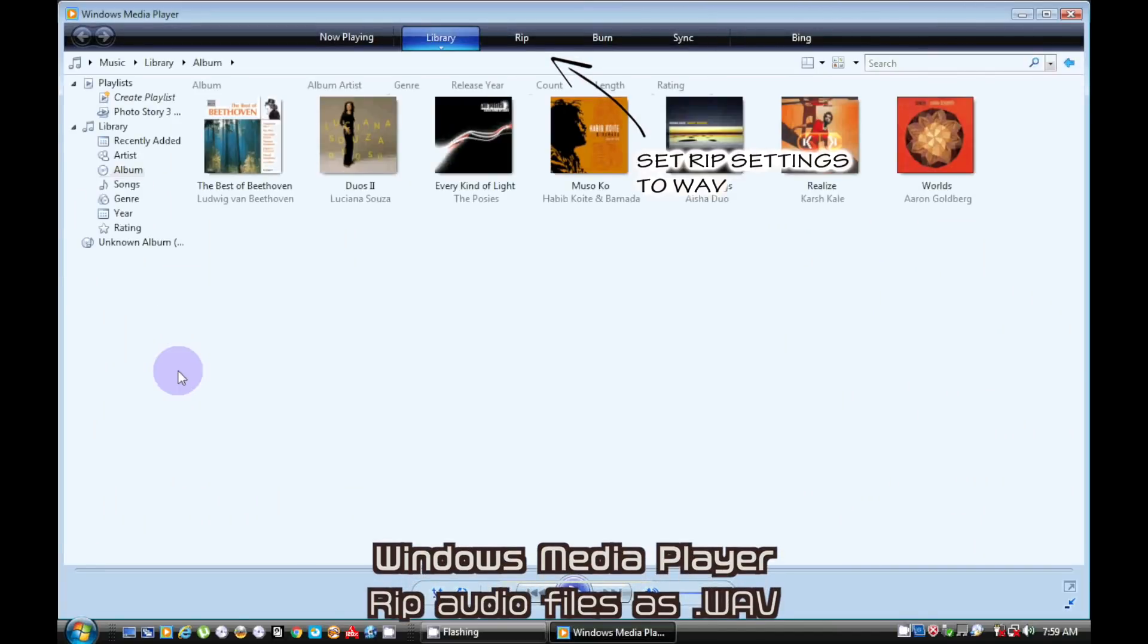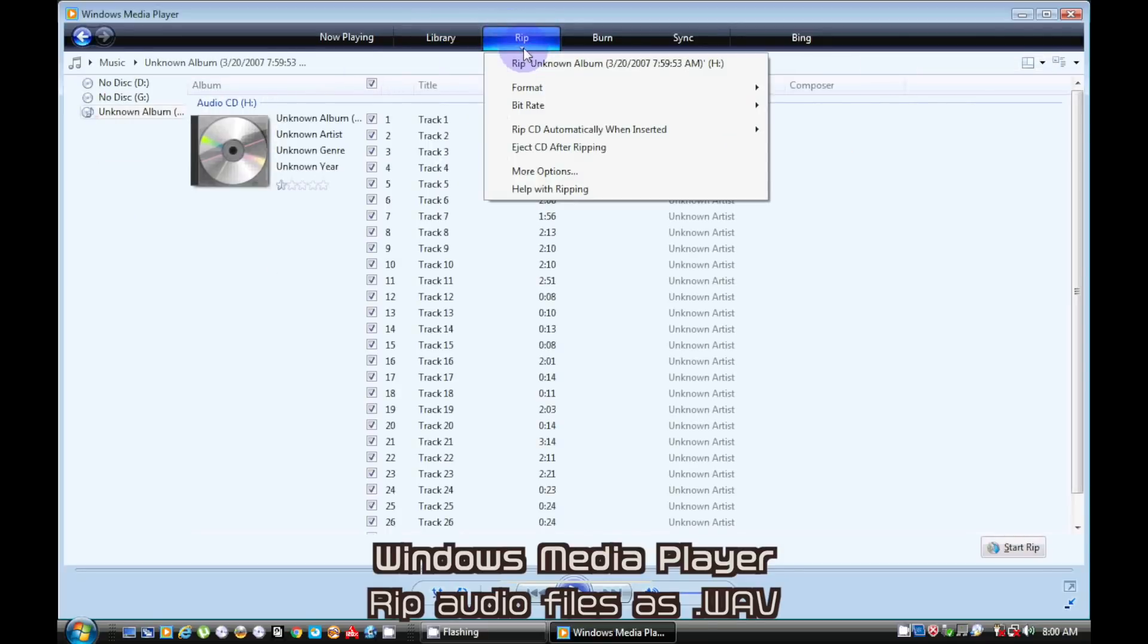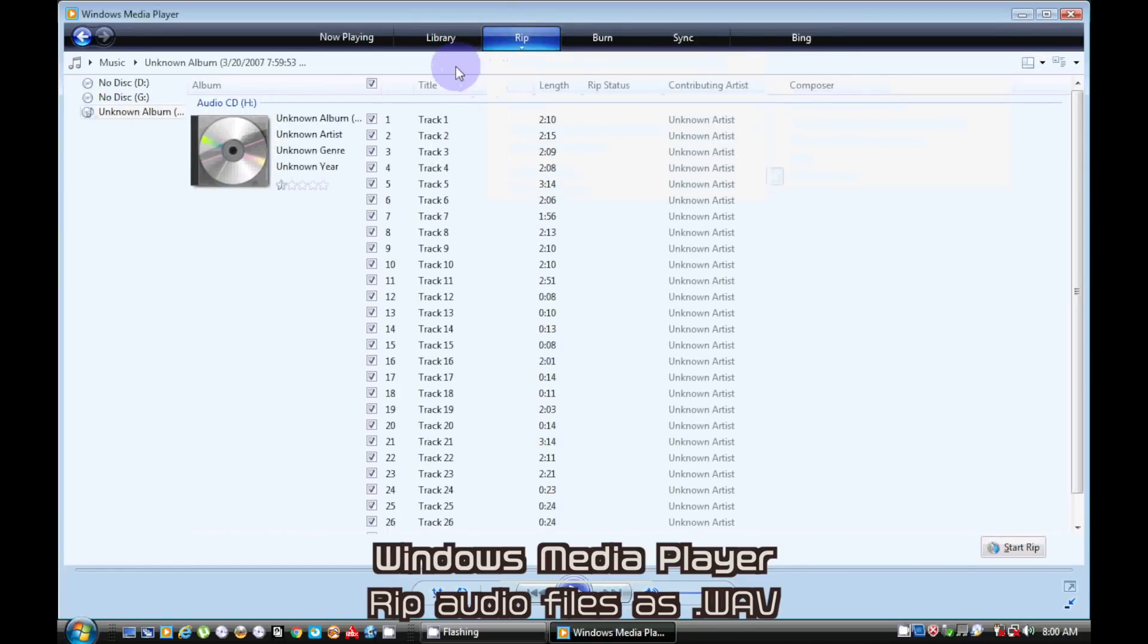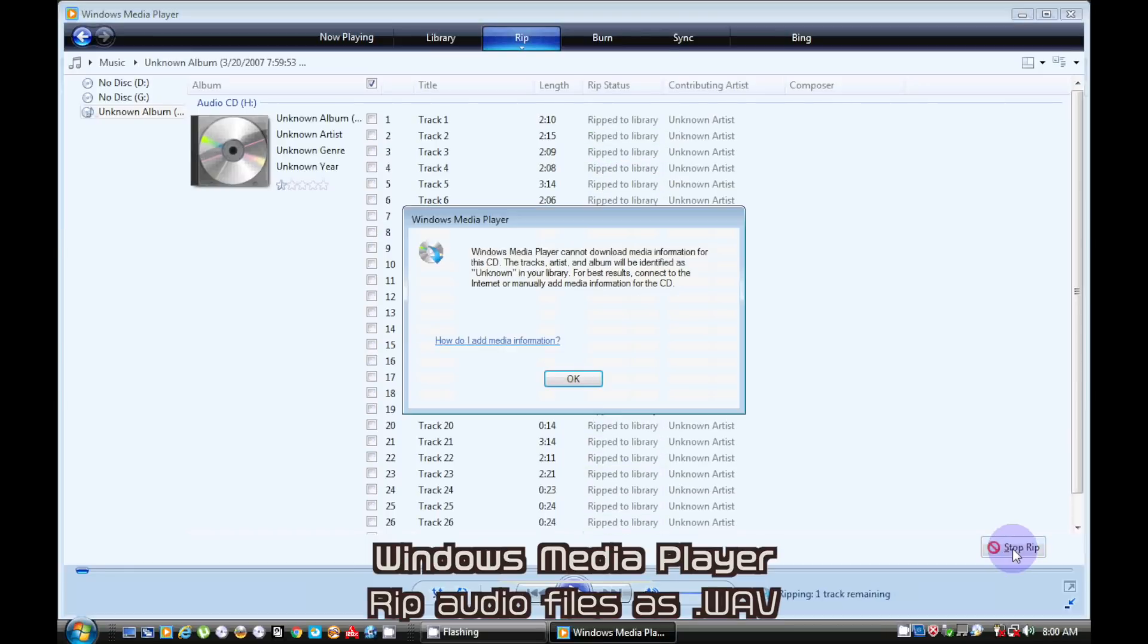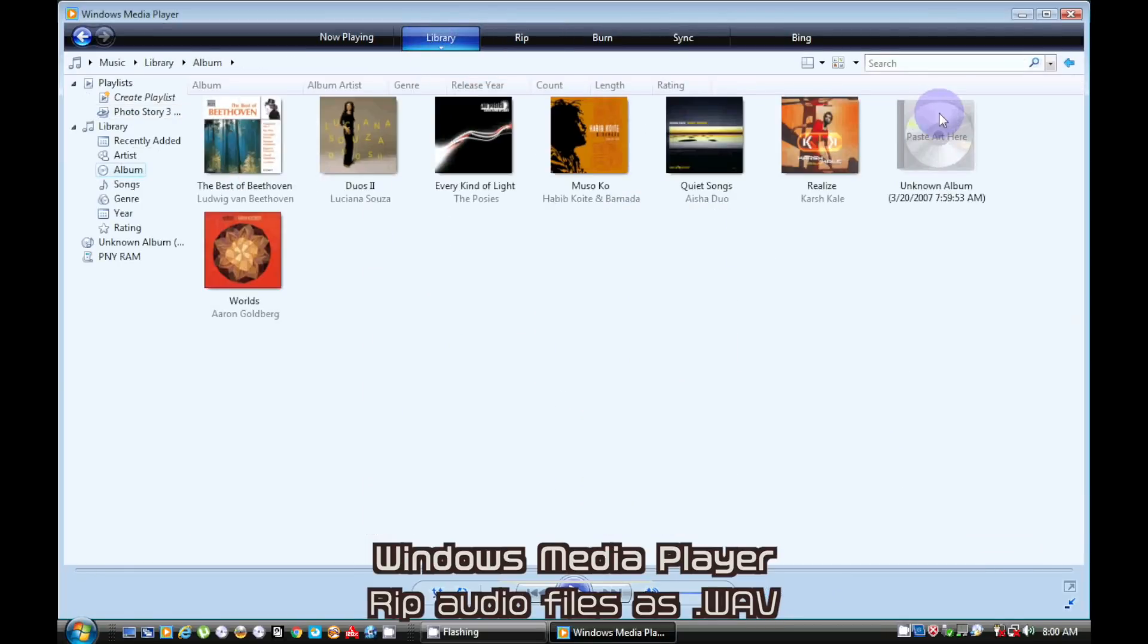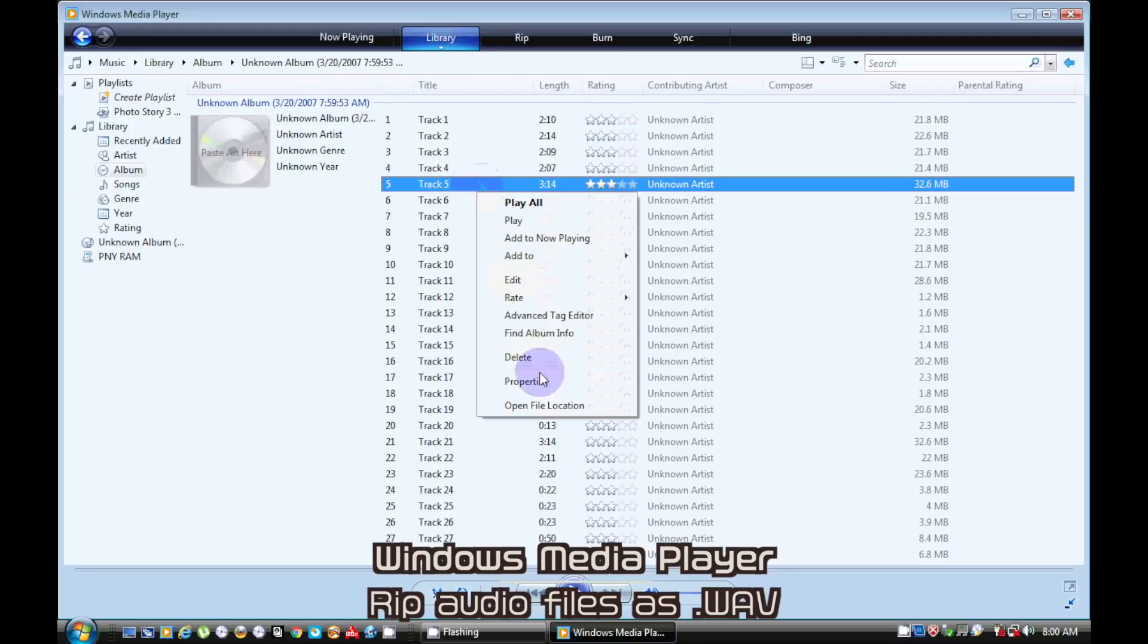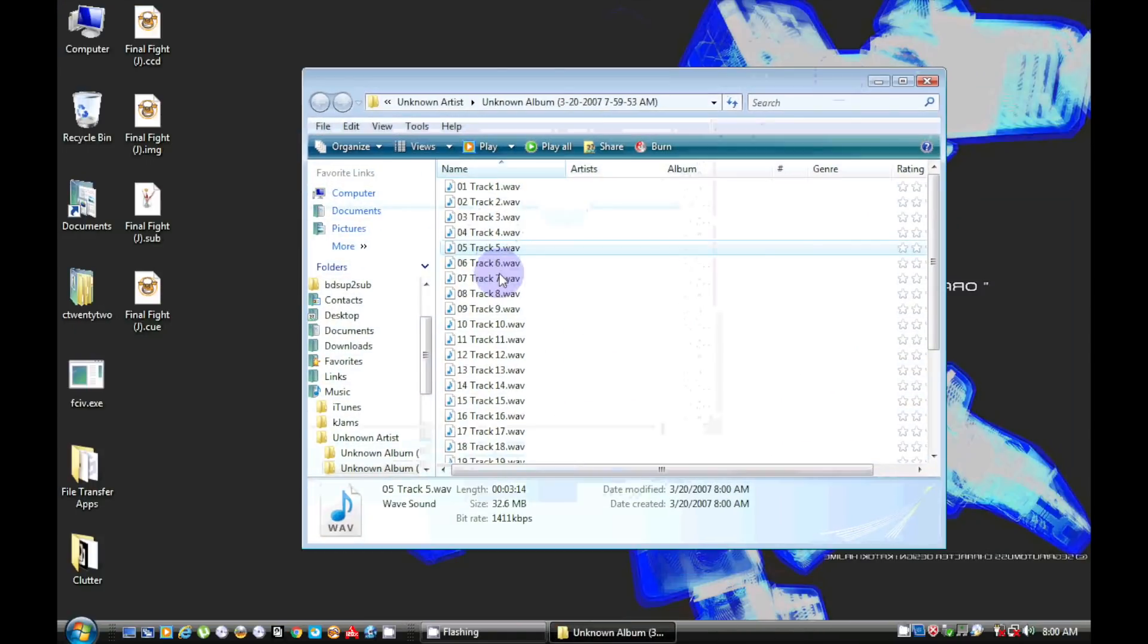With the import Final Fight CD disk virtually mounted we can use Windows Media Player to rip the audio to lossless WAV files. Move the audio files to some place where you can find them easily.